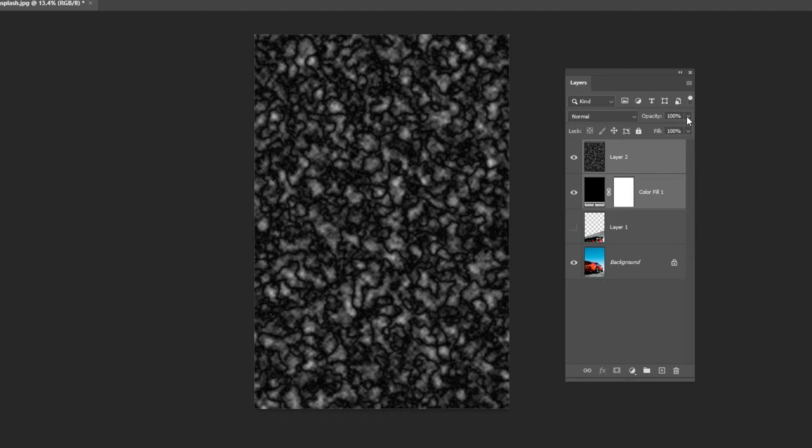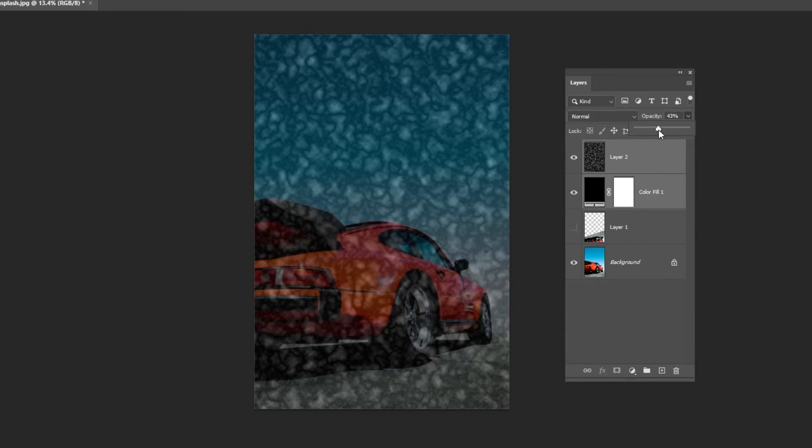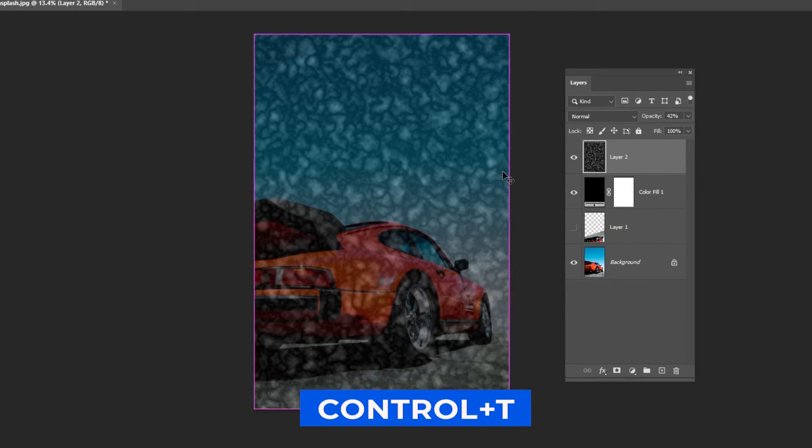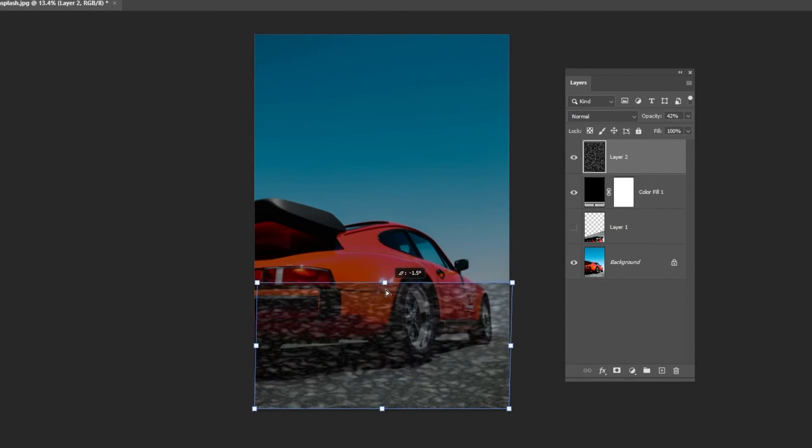Select the two top layers and lower the opacity. Select the top layer, press Ctrl-T to free transform and follow the process.